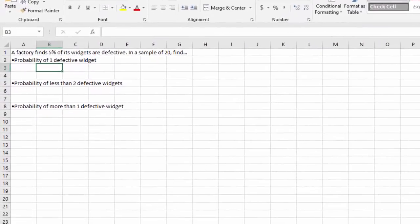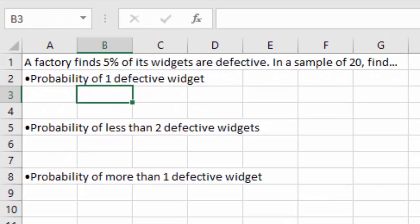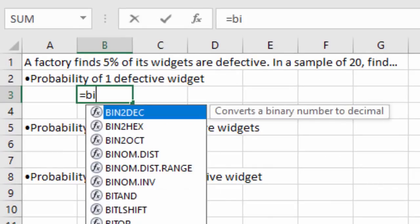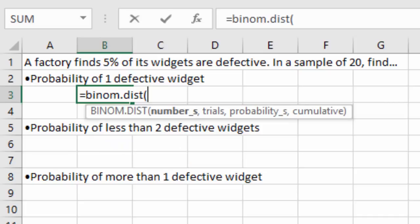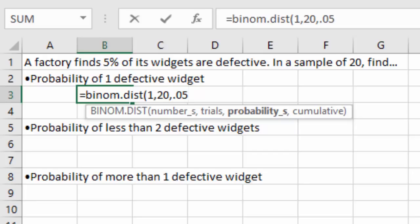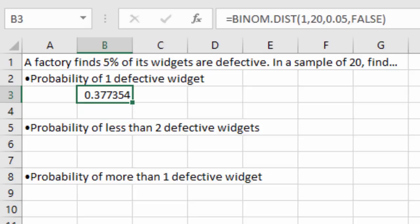Here we have the same problem: the factory finds 5% of widgets are defective, sample of 20, and we want the probability of exactly one defective widget. We type: equals BINOM.DIST, open parenthesis, 1 for the number of successes, 20 for the number of trials, 0.05 for the probability of any one success, then FALSE — because we want exactly one and don't add everything beneath it. We get 0.3774, just like we found when we did it manually.